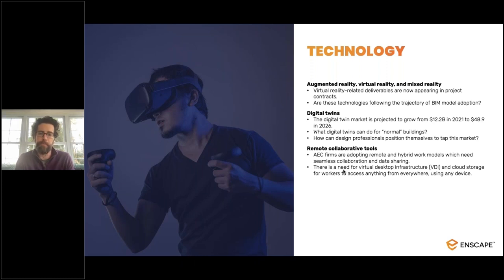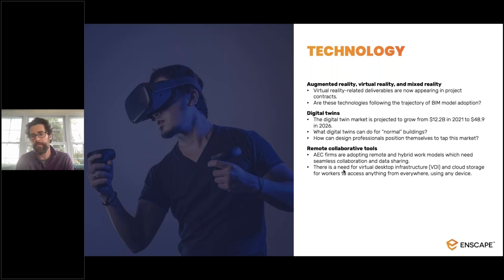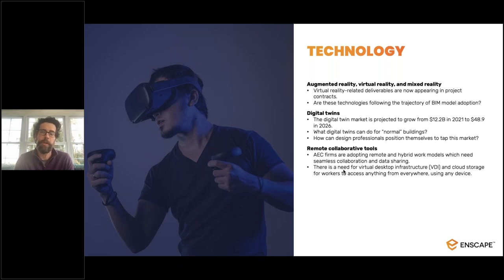They were always around the periphery and used within the AEC space, but we saw a sudden sea change with our customers. The best way to describe that change is that we started to see requirements for augmented reality and virtual reality actually being written into client contracts. And once you start seeing that, you know that change is really afoot.